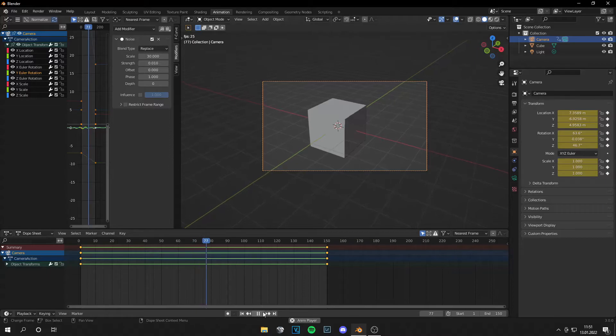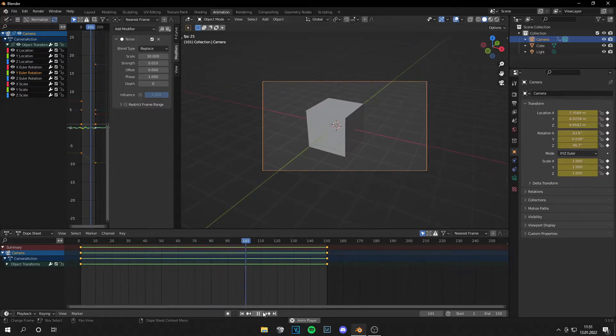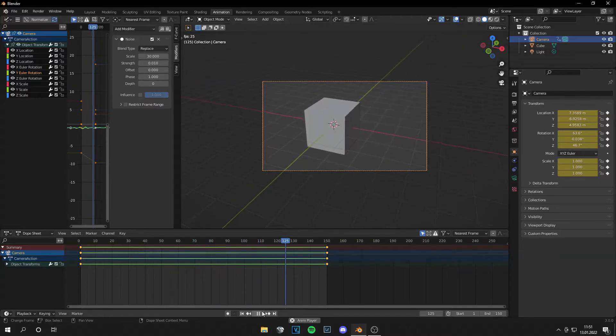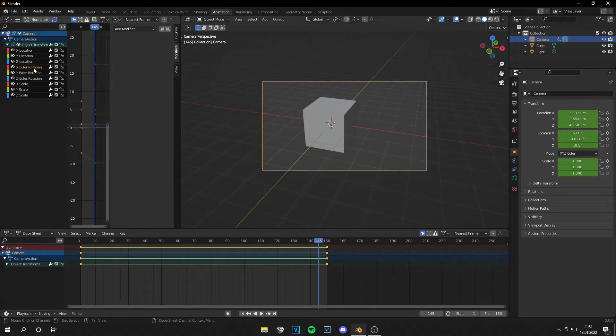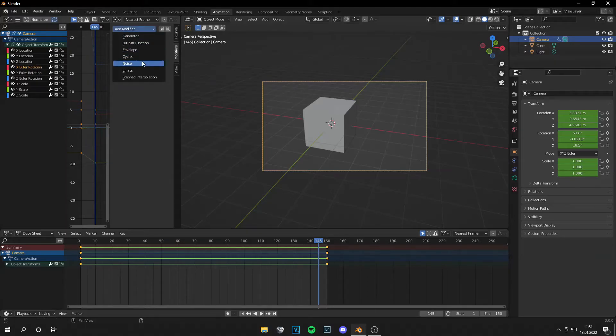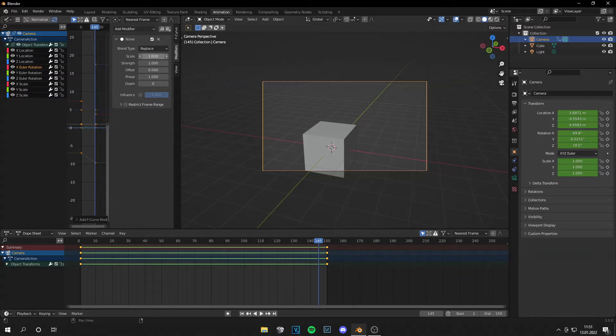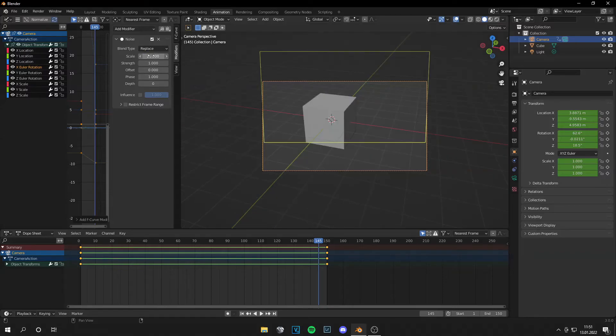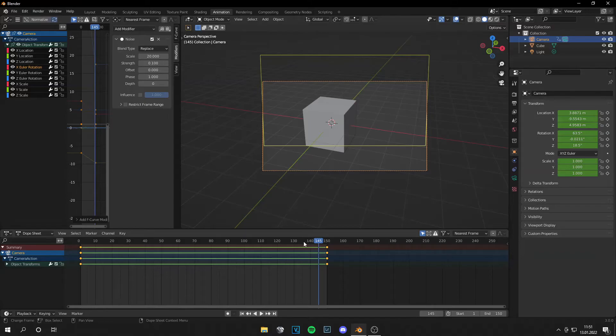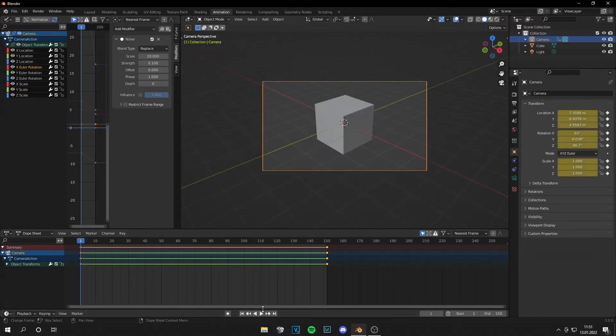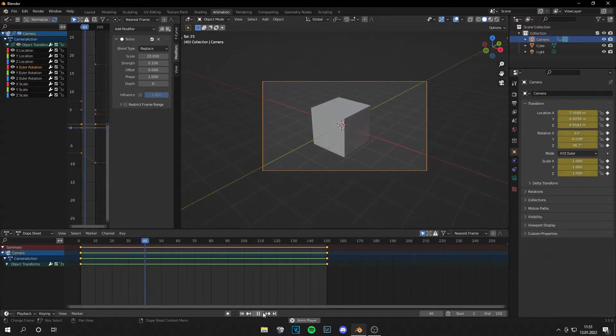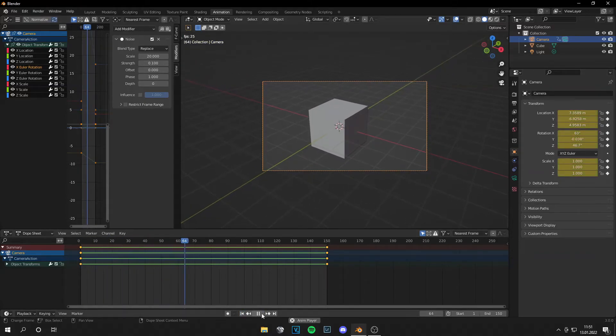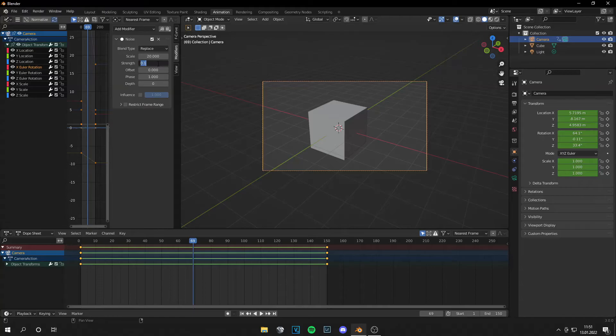And you can see a very slight camera shake there. And let's do the same with the X rotation. So go to noise, scale to 20, strength to 0.1. Now we can go to the beginning and it looks like this. Of course...